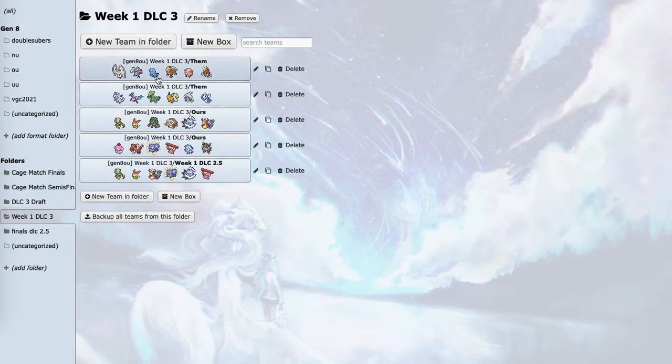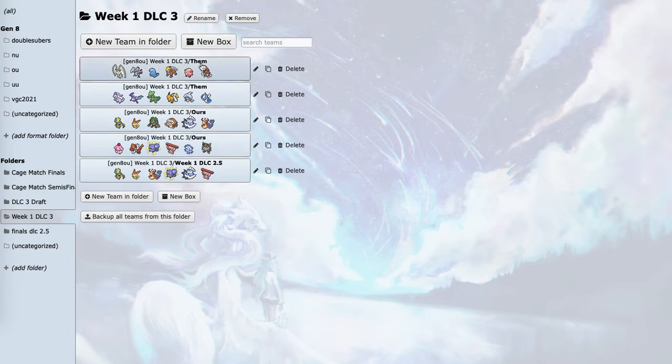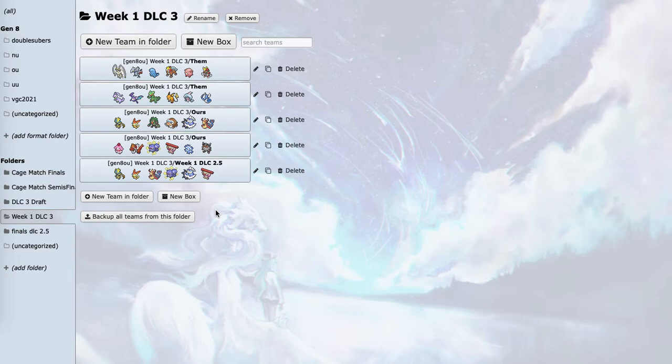Tyrantrum just doesn't break through Quagsire or Skarmory. Cryogonal just doesn't do well against Entei or Pheromosa or Bisharp. And Perrserker just can't break through Skarmory or Quagsire. It just dies to Pheromosa. Bisharp can set up all over it, and Goodra can just Flamethrower.